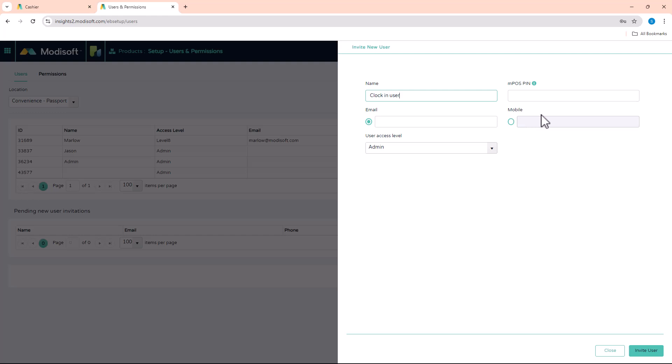Just create a fresh email and then use that as the clock in. I went ahead and did that myself already.